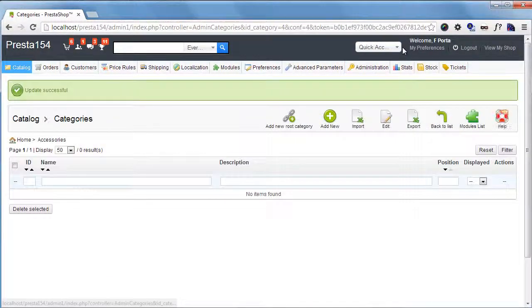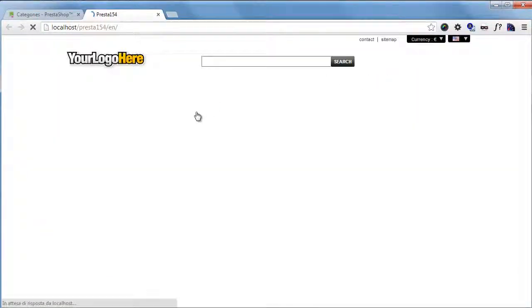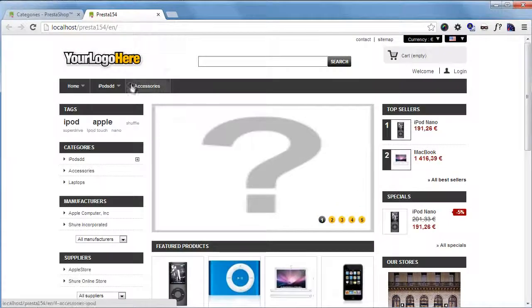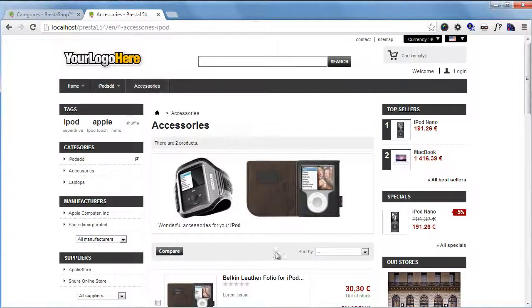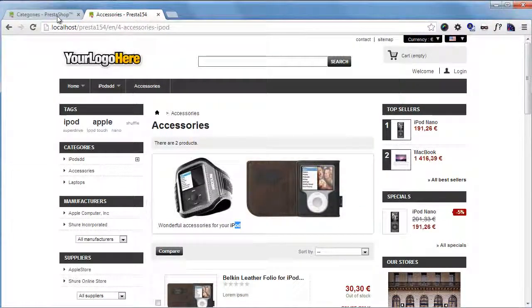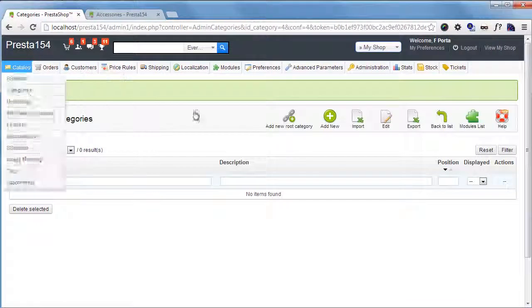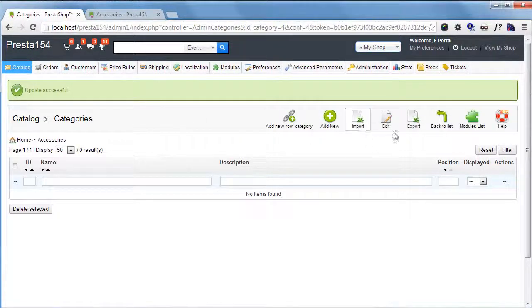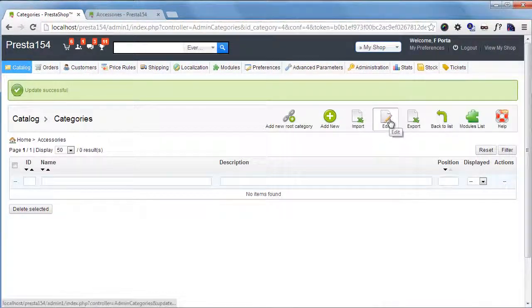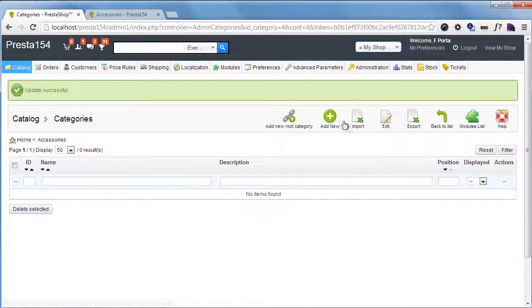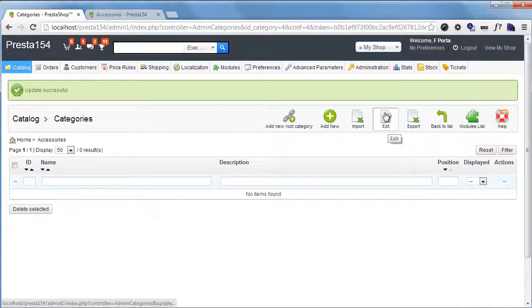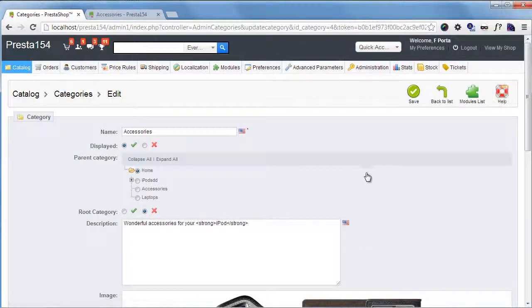And if you go to the front office and to the accessories, you can see it's being added. But this is, you know, it's not so convenient if you have to type HTML all the time. So let's go ahead and edit it again.